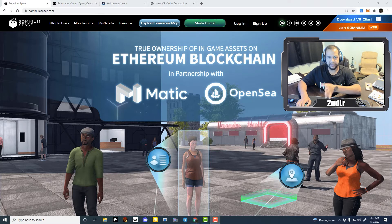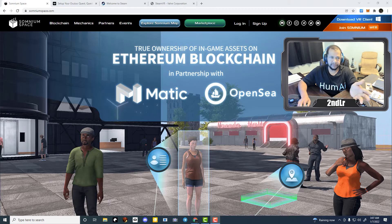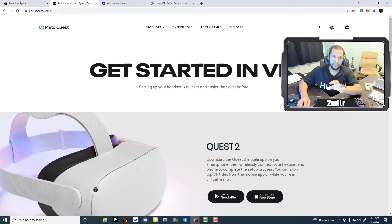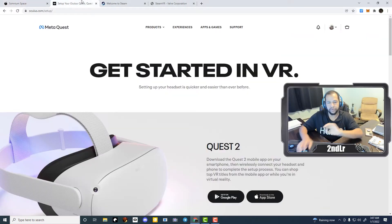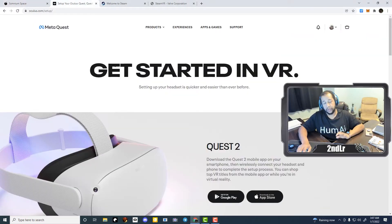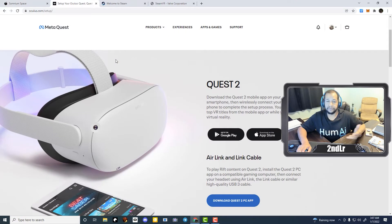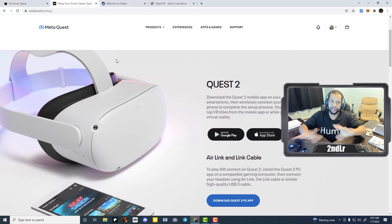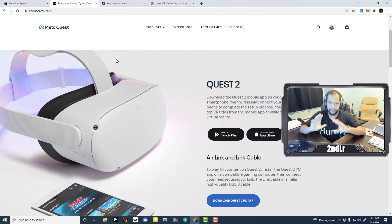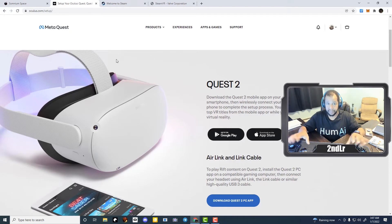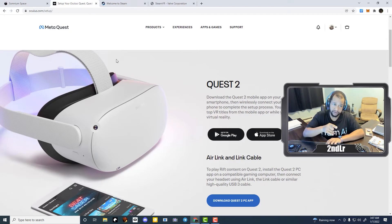After you download and install Somnium Space, you may want to do this step first. It doesn't matter which order you do these in, but they all have to be done before you can run Somnium Space.